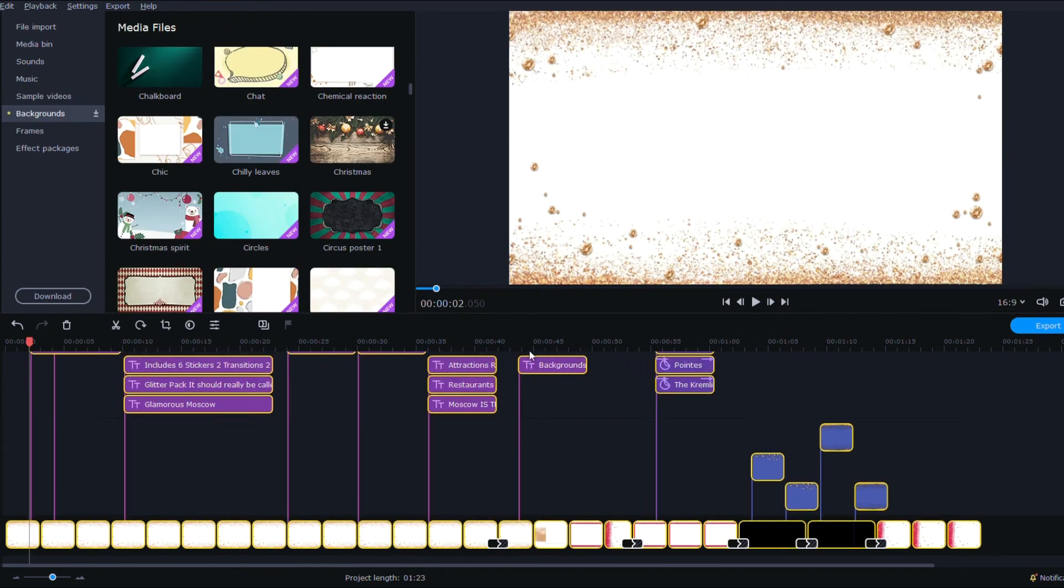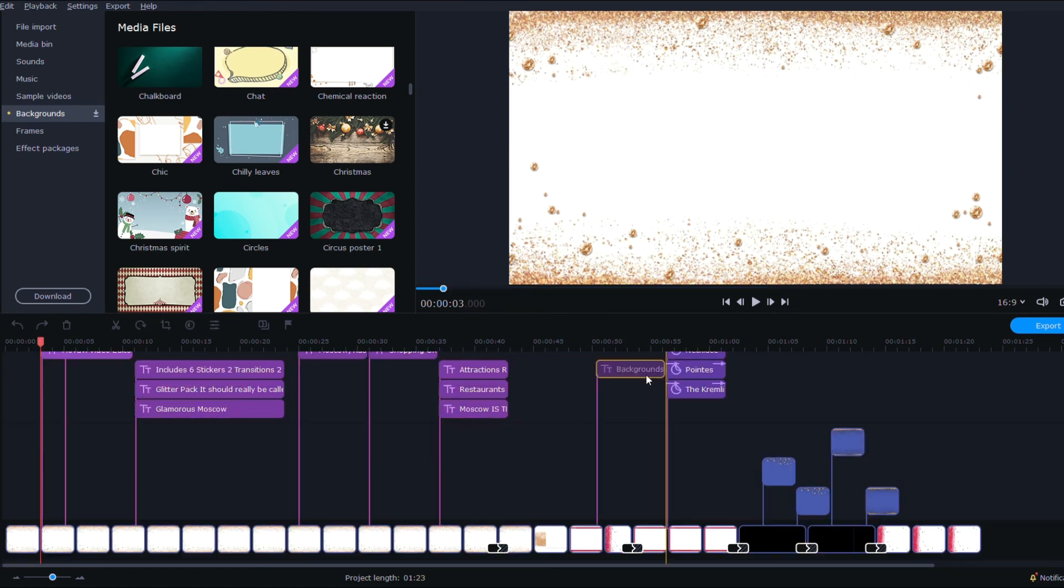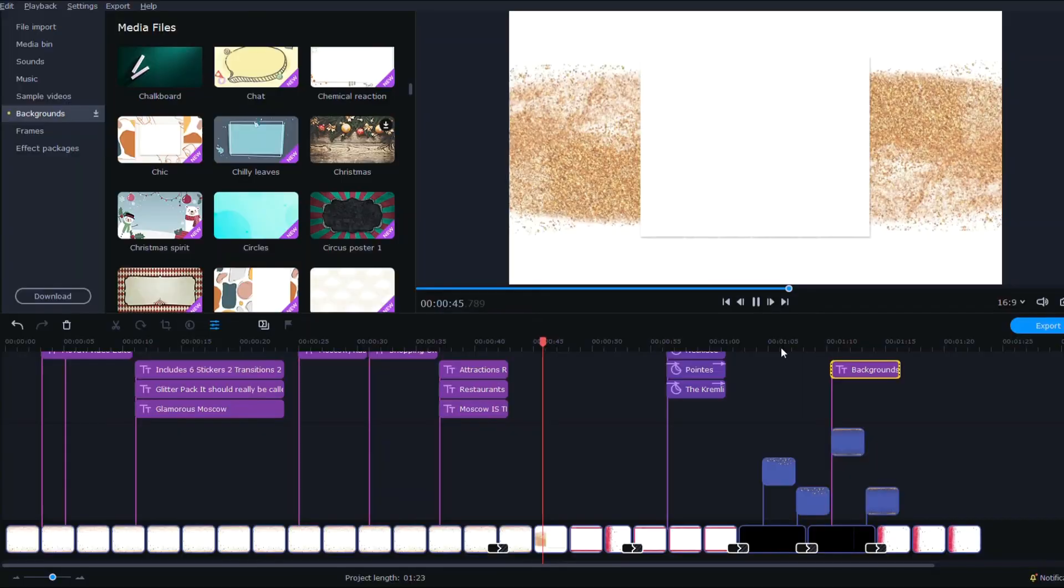And then we have these background videos here. Let's pull them up over here. Okay so here are the four background videos. And they all have a slight animation to them and they loop really well. Ta-da!